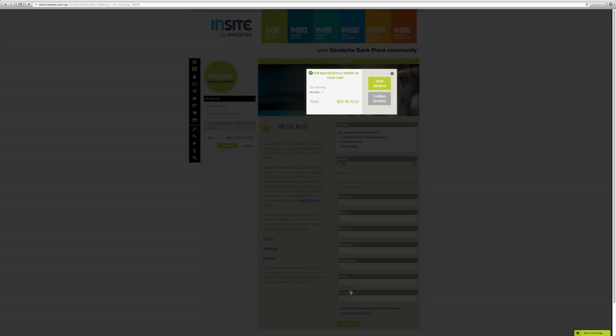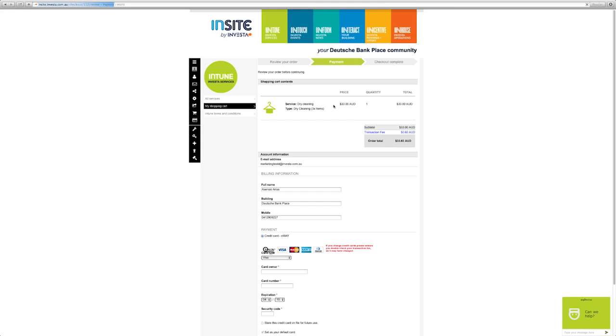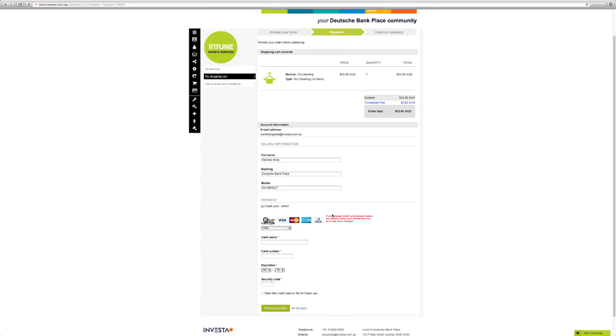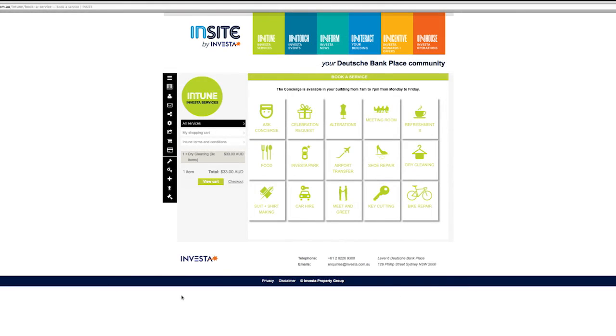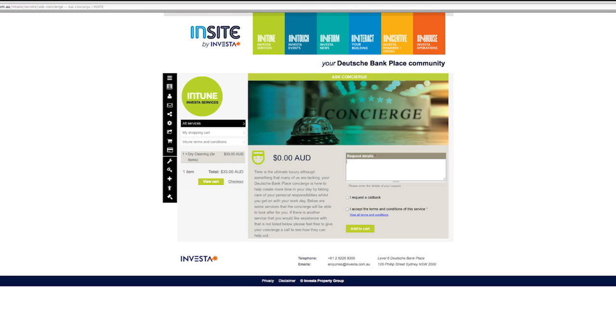The service provider or your on-site or virtual concierge will be in touch to deliver your service. At the heart of Intune is the concierge service, which is here to help you with anything you need. If the service you're after is not listed, simply click on Ask Concierge and they'll get back to you in no time.